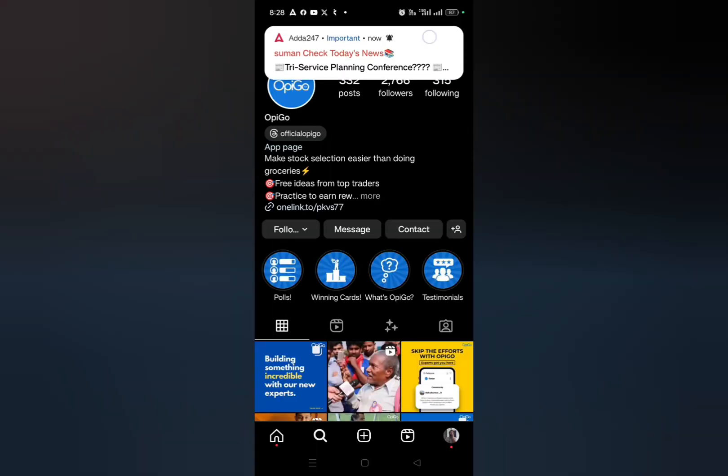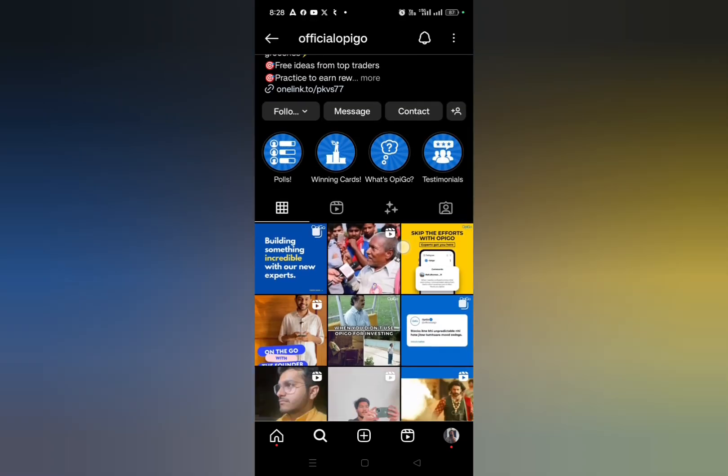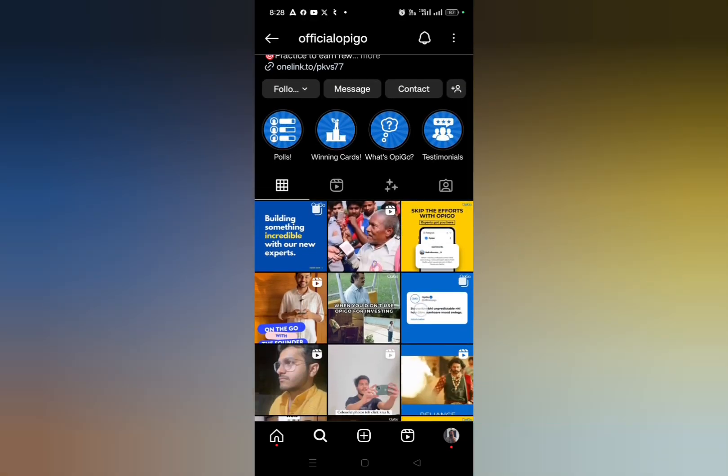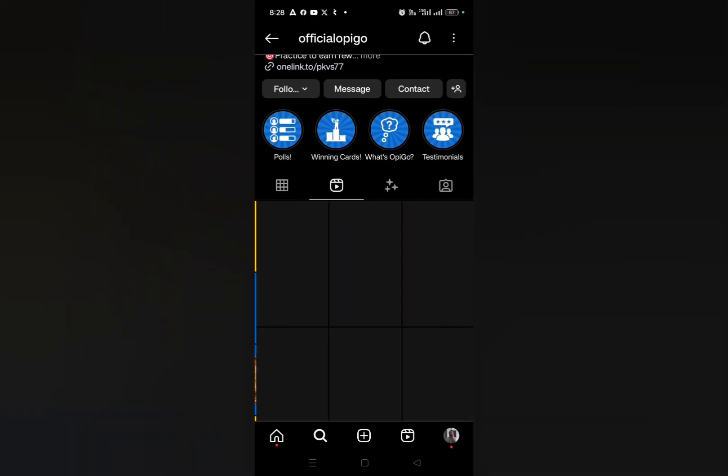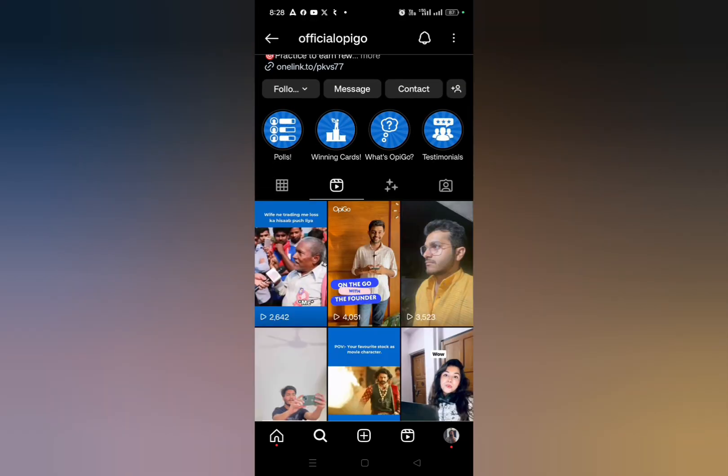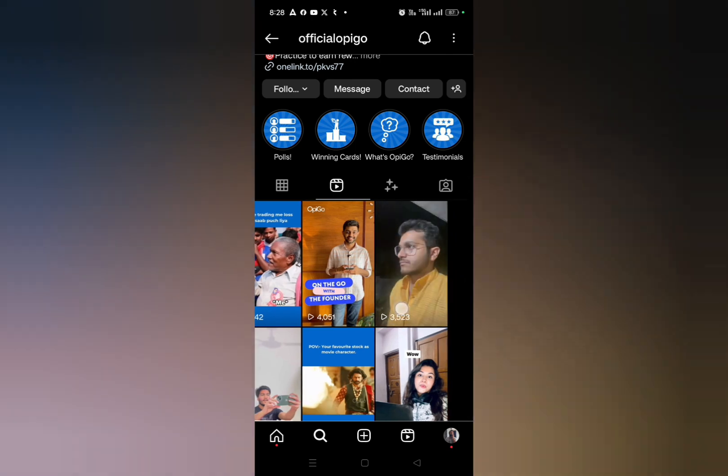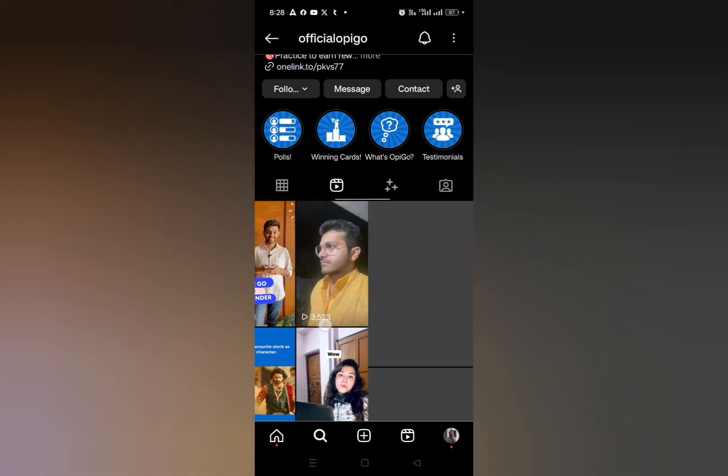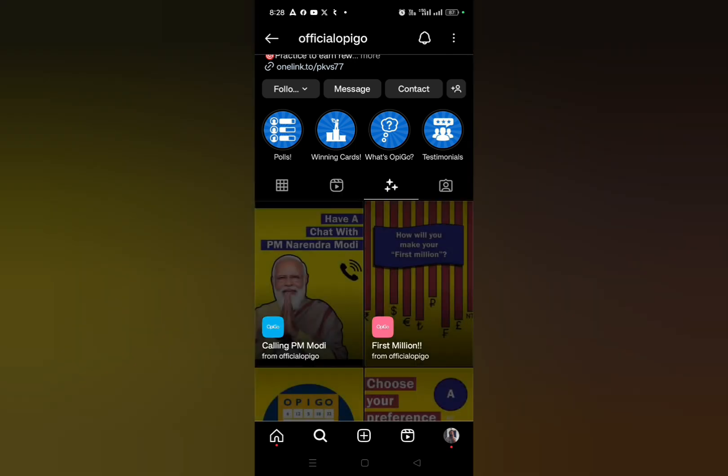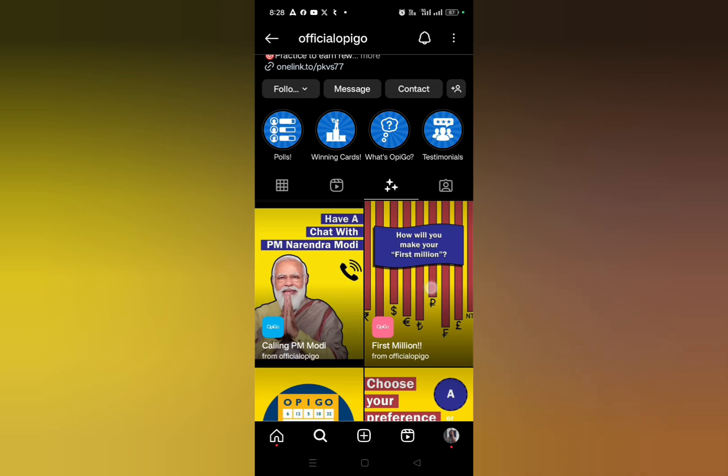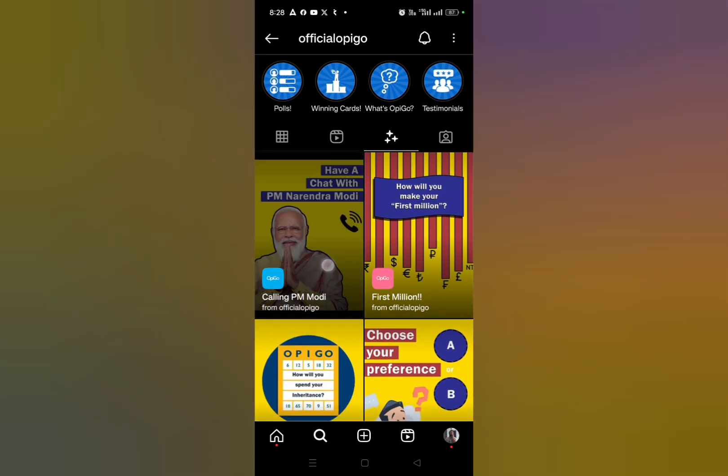Now here you just need to scroll up and swipe left on the reels section. The next one is the filter section. So here you will get the option, you can see calling PM Modi filter.